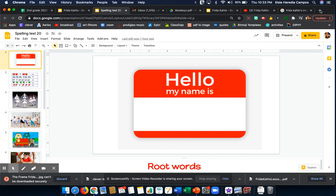Good morning, boys and girls. This video is to help you with your spelling test number 20. This week we focused on root words.